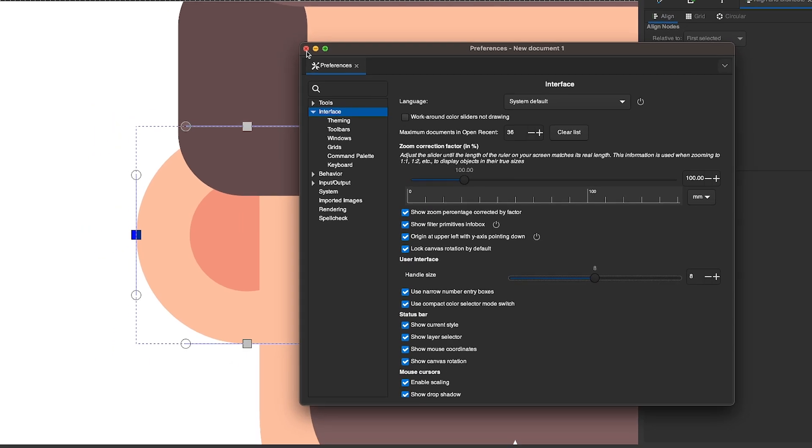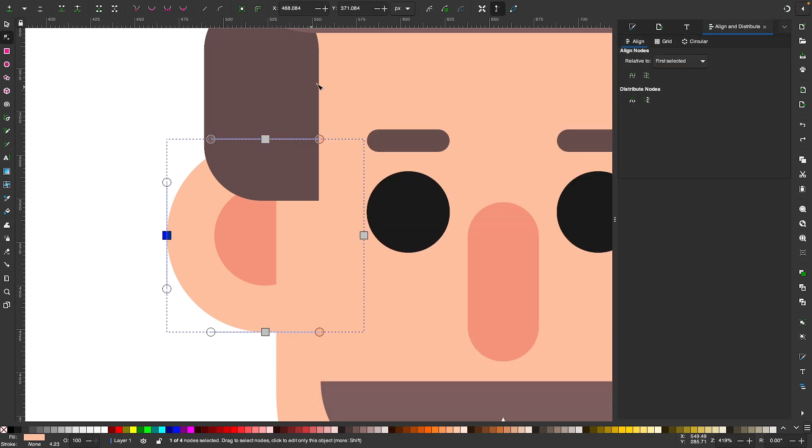And then once you're finished, you can close out of the window and there you go. That is how you can enlarge the size of your nodes and handles using Inkscape.